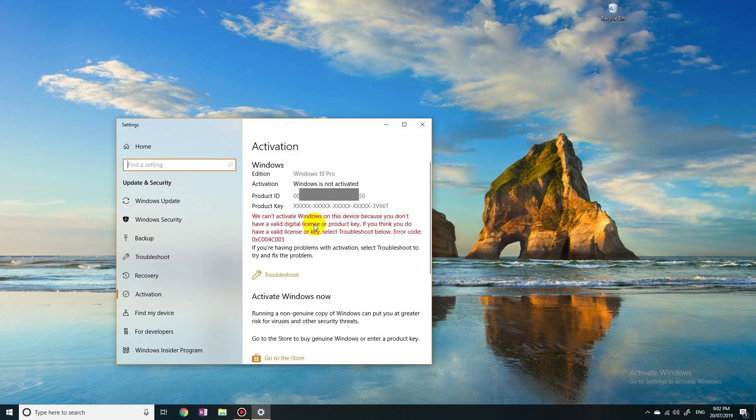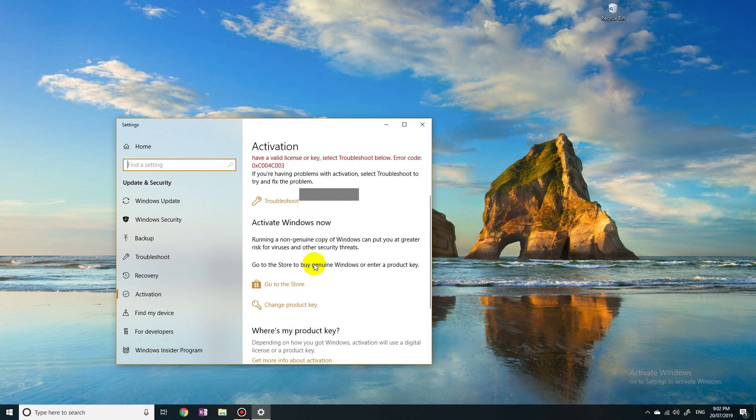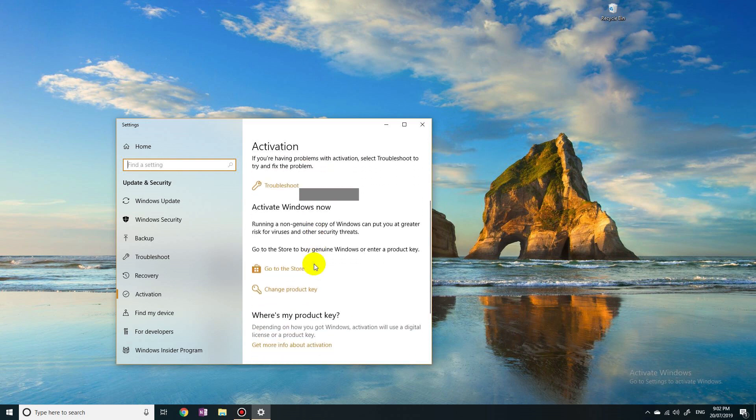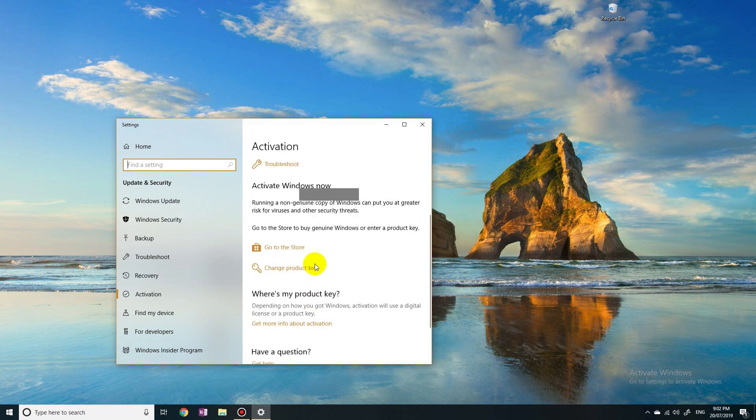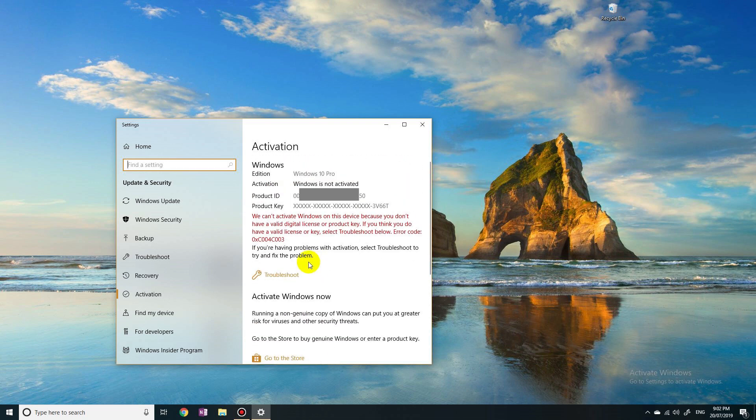It says we can't activate Windows on this device because you don't have a valid digital license. So I have to click on troubleshoot.